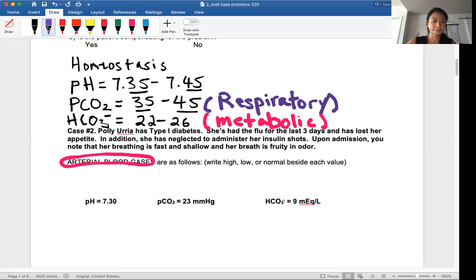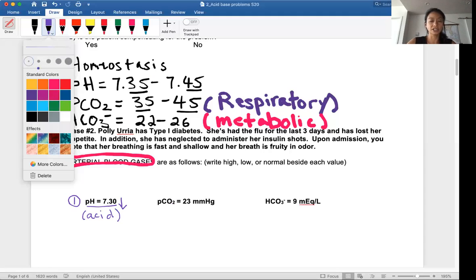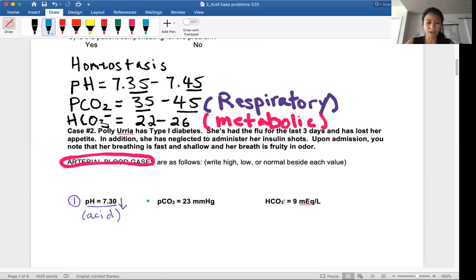So the first thing you want to do is analyze each value. Step one: evaluate the pH. A pH of 7.3 is low — lower than homeostasis. Low pH means acidosis. Step two: evaluate the blood pCO2 value. The pCO2 is 22.